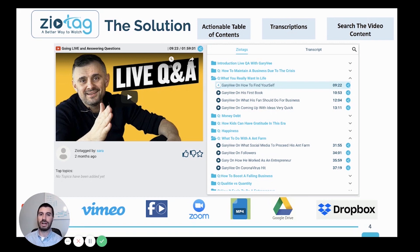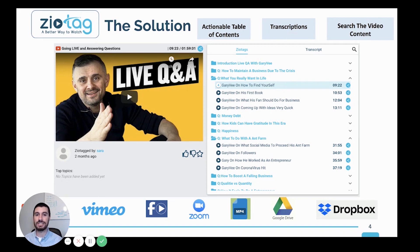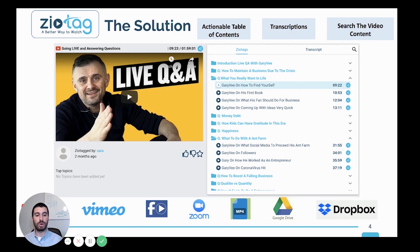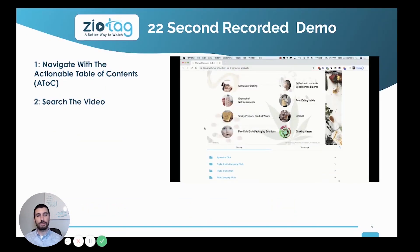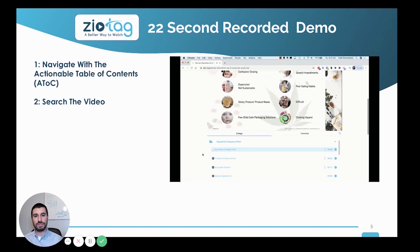We also auto transcribe the videos and add a search functionality so viewers can easily search and find what they're looking for. This creates longer watch time and more engagement on your videos.